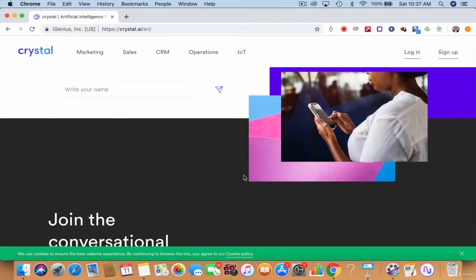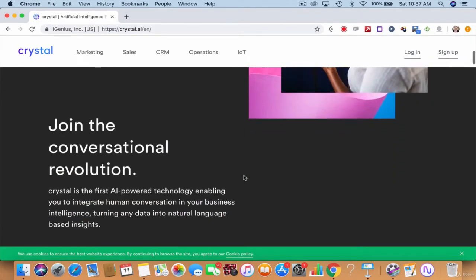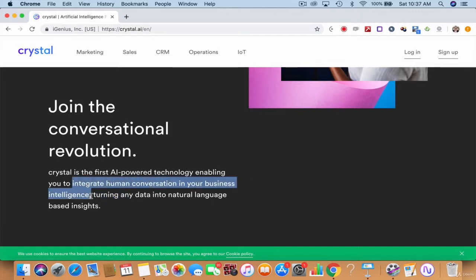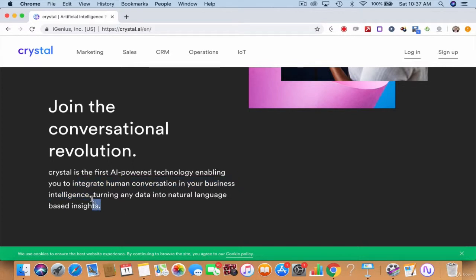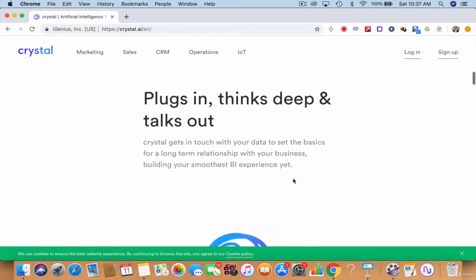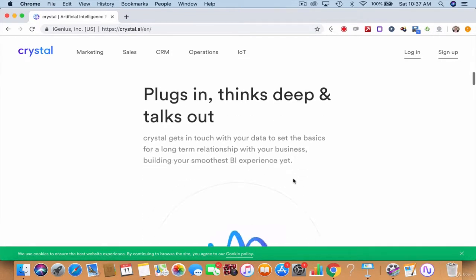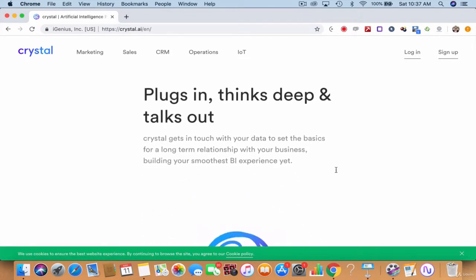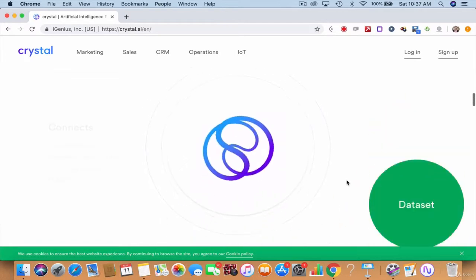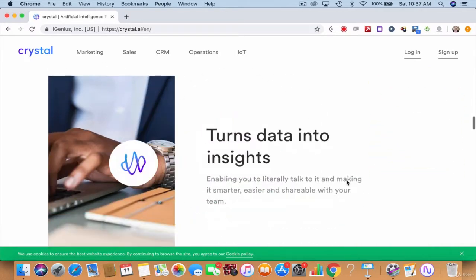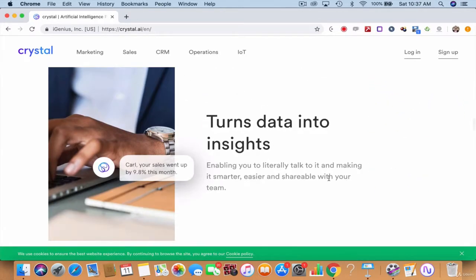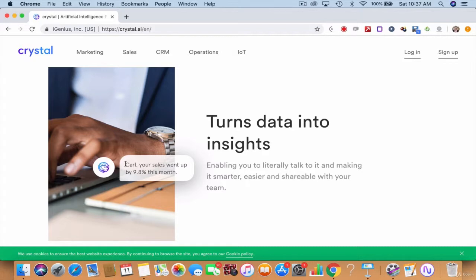It's going to integrate human conversation in your business intelligence. That means it turns any data into natural language based insights. It thinks deep and talks out. That is what Crystal.ai is. What happens is you talk to it, it suggests you something, it gives you insights.